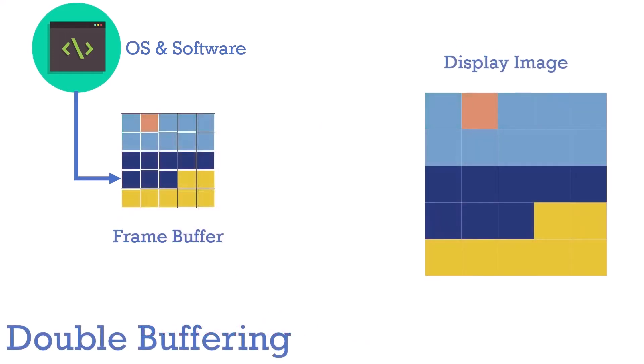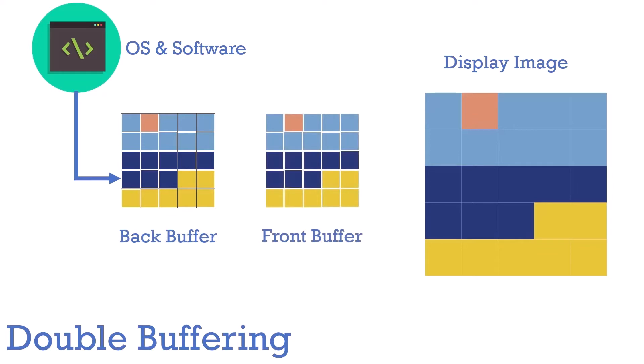One way to alleviate screen tearing is to use double buffering, which is to maintain a second buffer. Applications write the next frame to the back buffer, while the front buffer is on display. Then, to transition to the next frame, the back buffer content is copied to the front buffer.